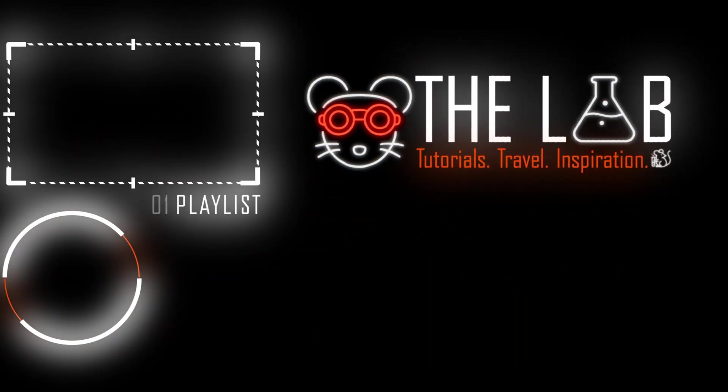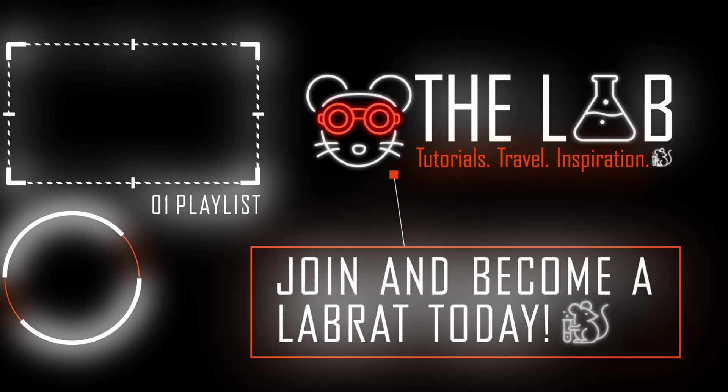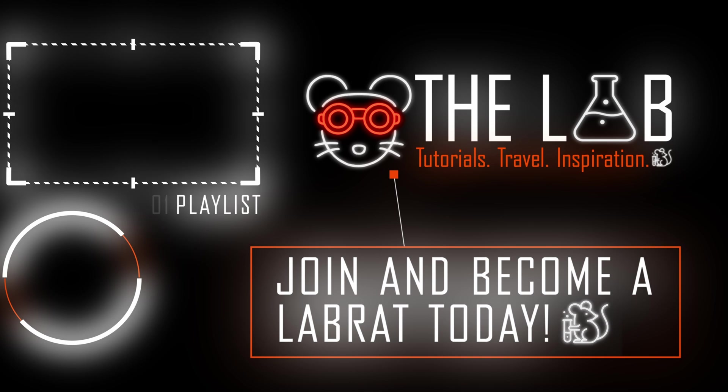Drop a like on the comment and tell me what you think about this series from butter smooth motion graphics. With that said have fun creating and see you in the next one.